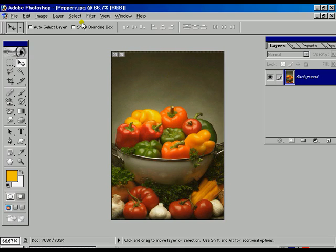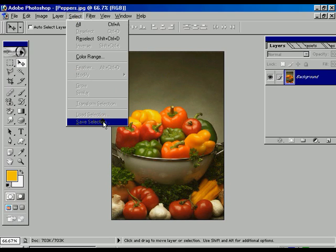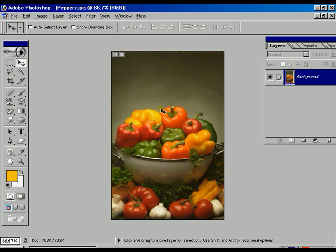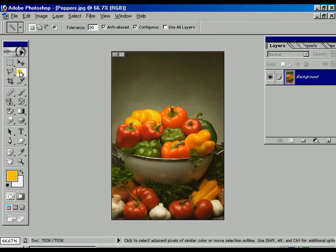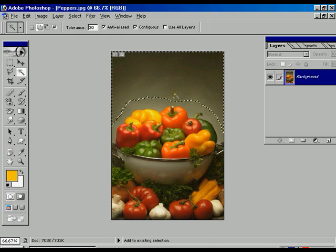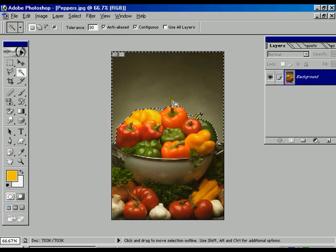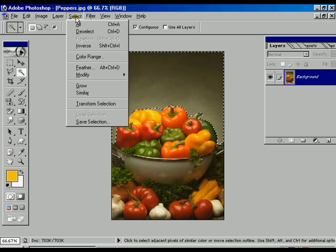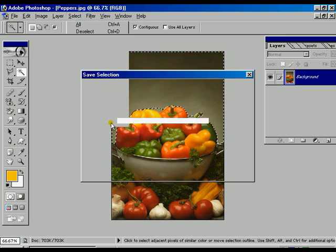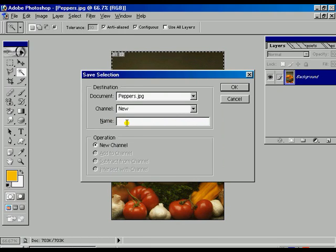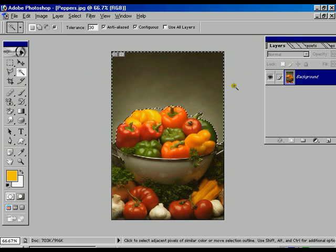Now we are going to cover the most important and most usable options — Load and Save Selections. First is Save Selection. We are going to use the Magic Wand to create a selected area. Once the selection is done, we go to save that selection and give it a defined name. The selection is now saved.